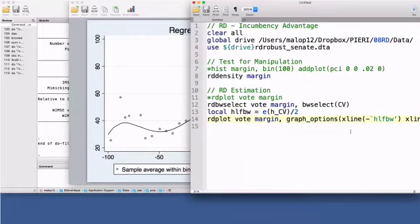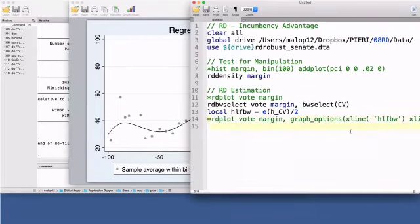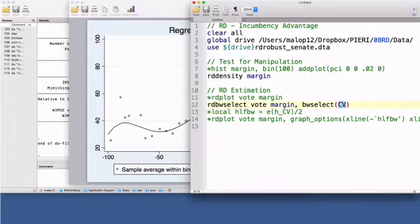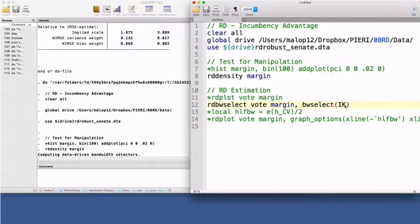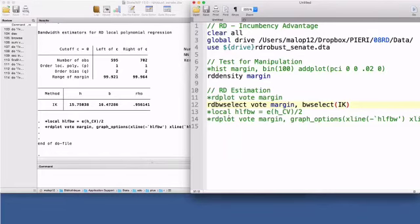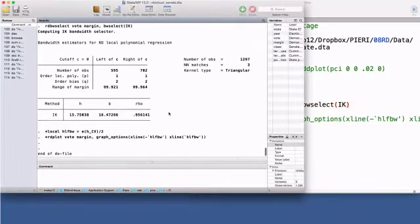The second bandwidth selection procedure proposed by Imbens and Kalyanaraman in 2012 is called the IK procedure. This option runs a data-driven algorithm to find an optimal bandwidth, which turns out to be much smaller than the previous choice. This is less than half of the cross-validation bandwidth.